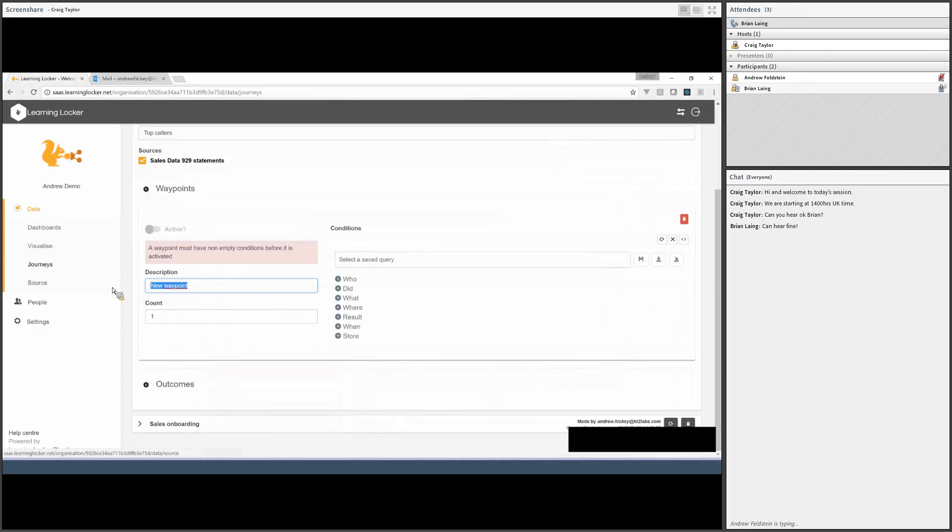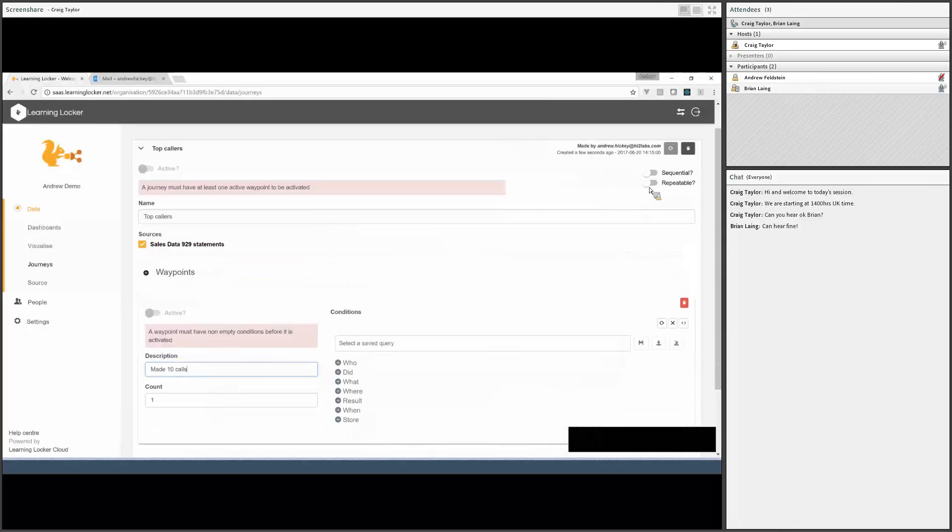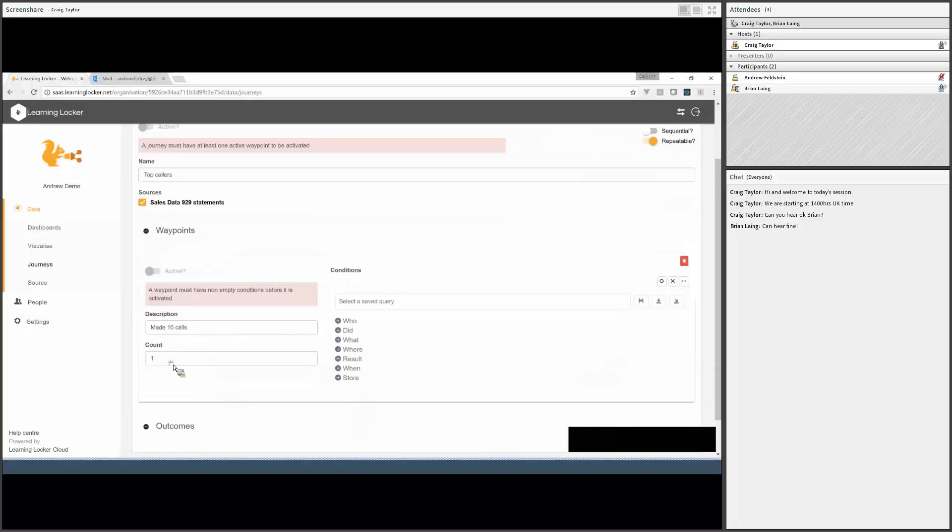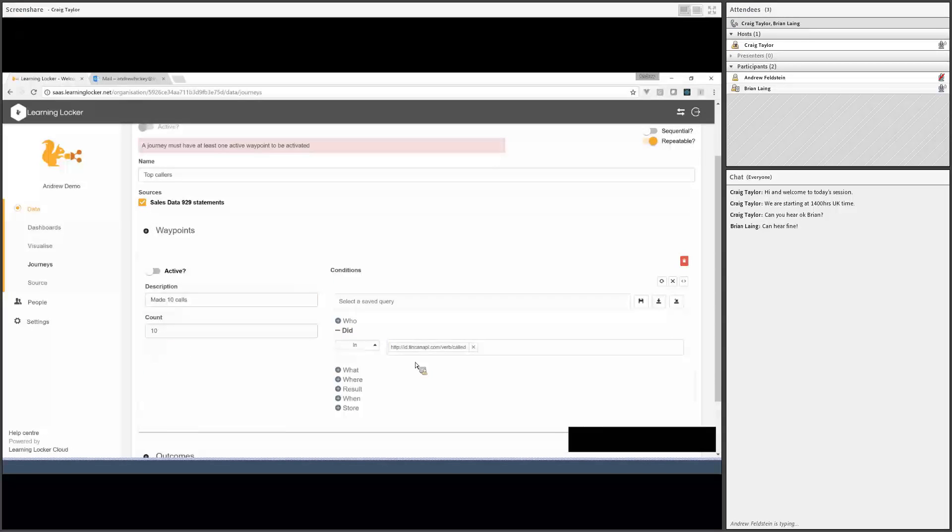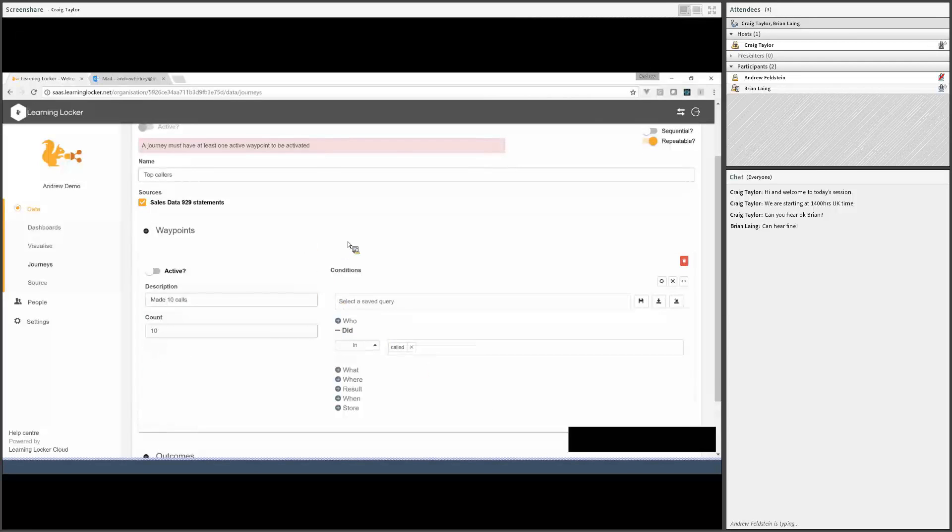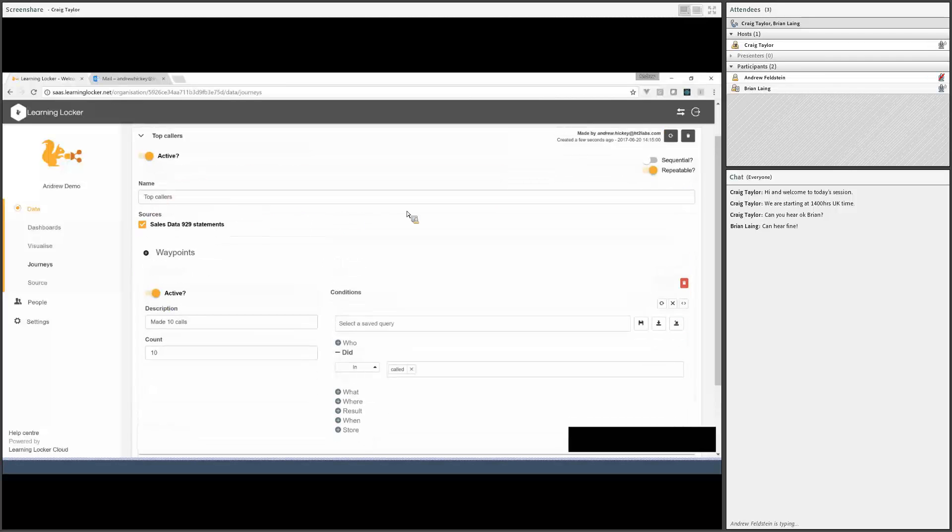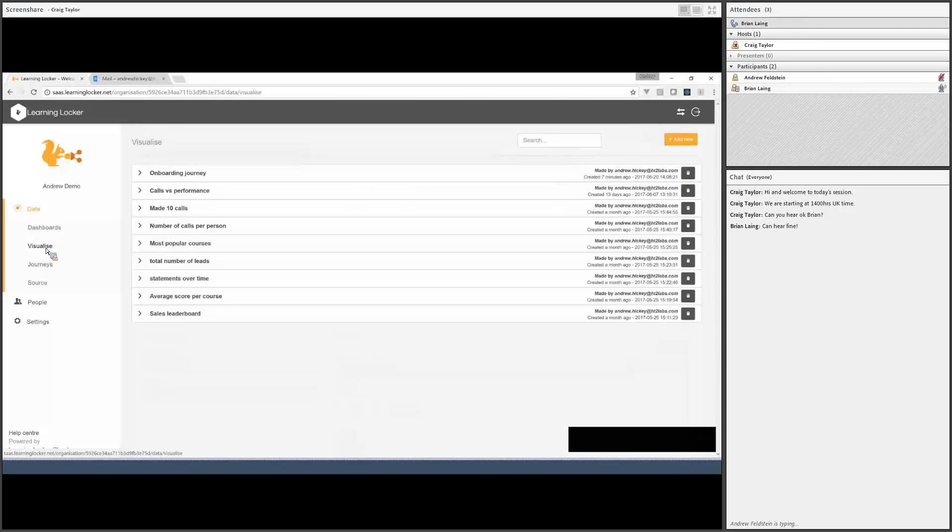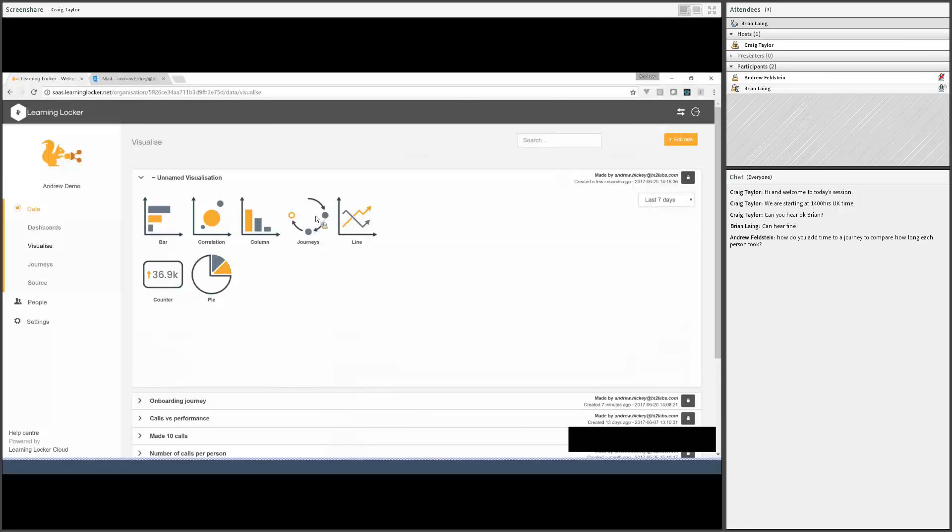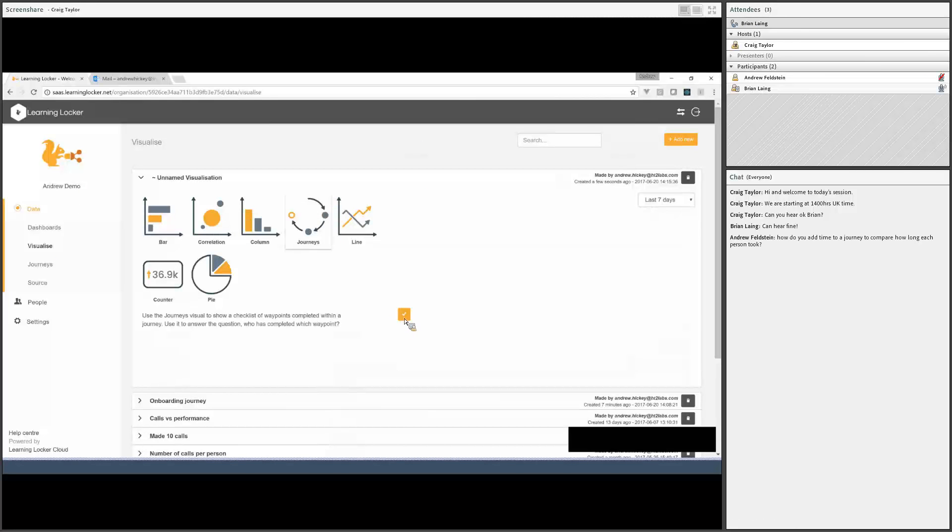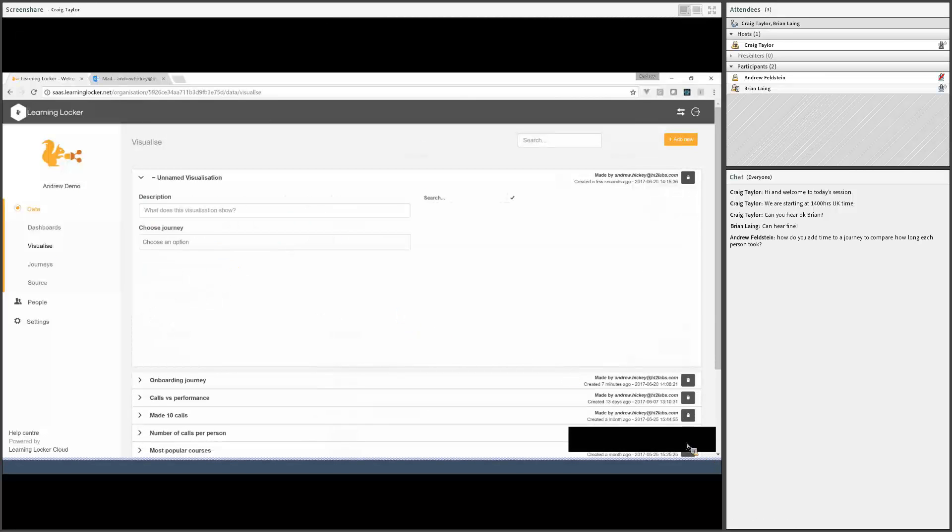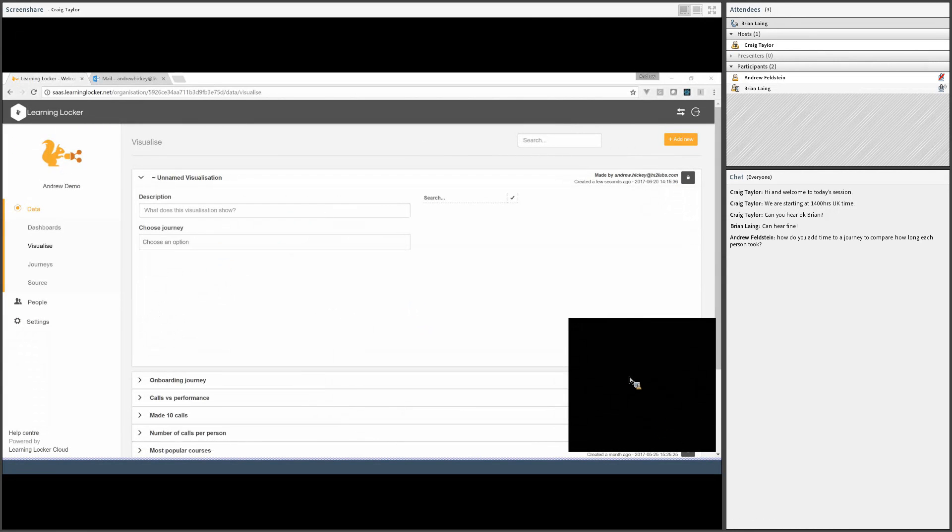If you want to see a repeatable journey, I'll call this top callers. So we wanted to look at who made 10 calls. We'll let people do this more than once. Set the count to 10, set the verb to called, and we will activate the waypoint and the journey, and we'll recalculate.